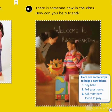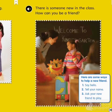There is someone new in the class. How can you be a friend? Here are some things to help a new friend. Number one, say hello. Number two, tell your name. Number three, ask your new friend to play.